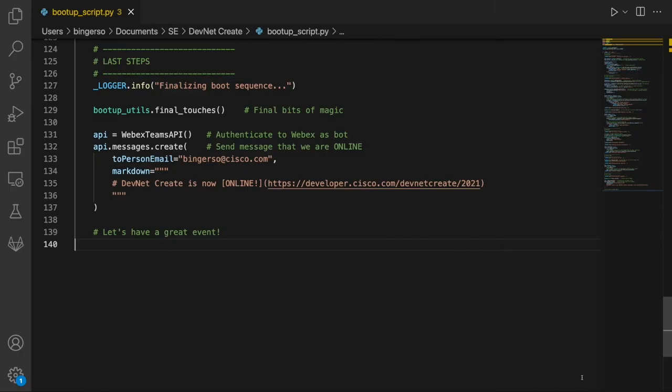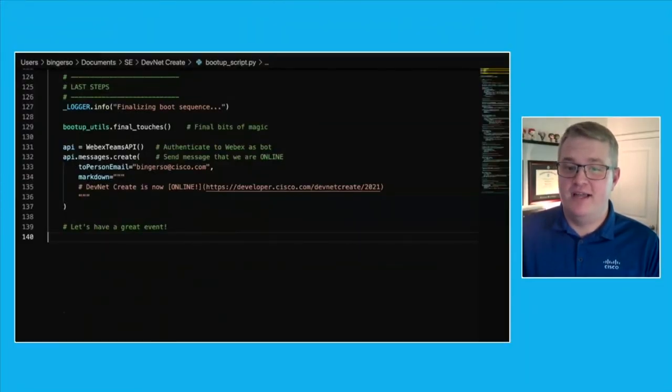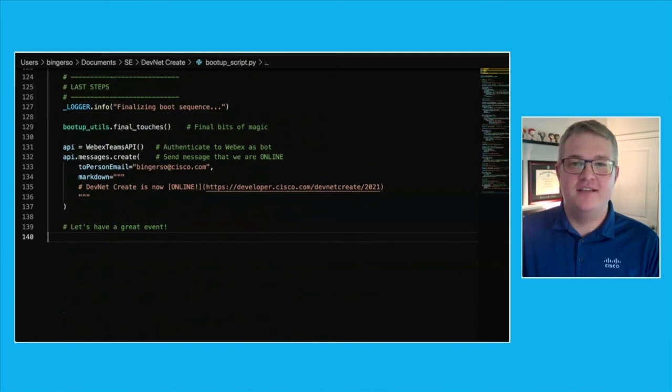With everything else in place, we call one last helper function to finalize the boot up sequence. And last, but certainly not least, we authenticate via the WebEx API as our DevNet create status bot and send a message that the server's online with an included link to check it out.